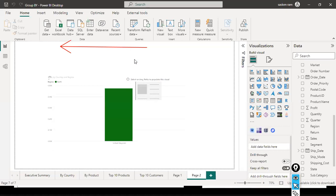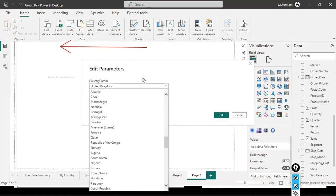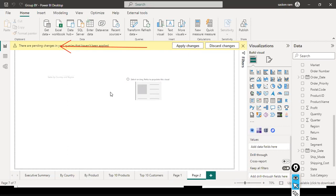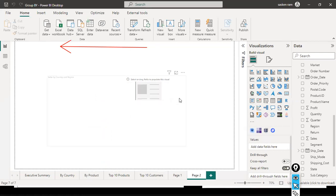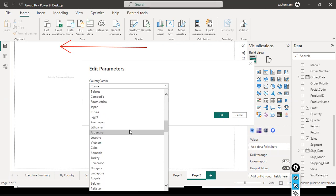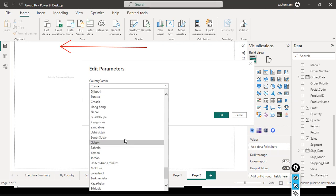Going back using 'Transform Data > Edit Parameters', the country parameter dropdown should show all the countries. As CEO you should view all countries — for example, selecting Russia with North region should show Russia's North region performance. This is more user-friendly since typing manually can lead to mistakes. However, United Kingdom is still not filtering correctly — another filter is overlapping.